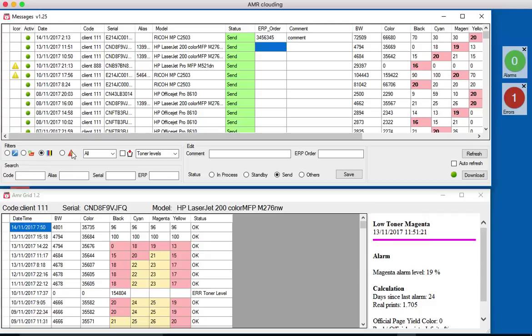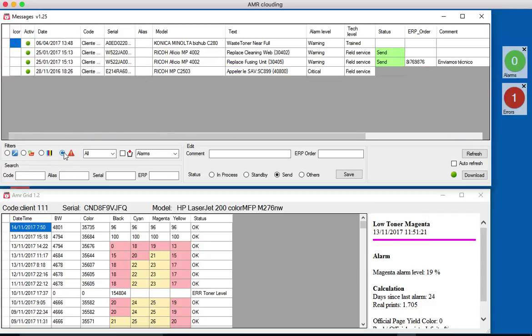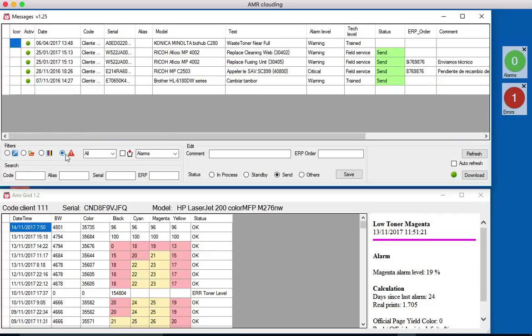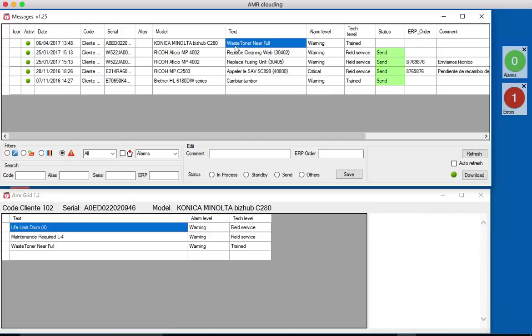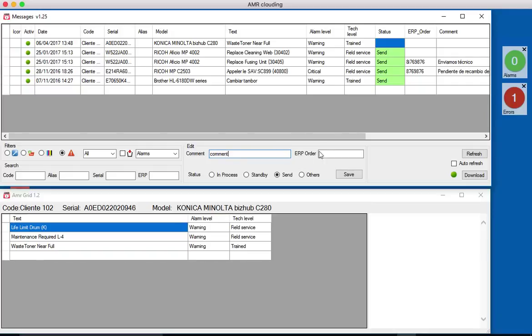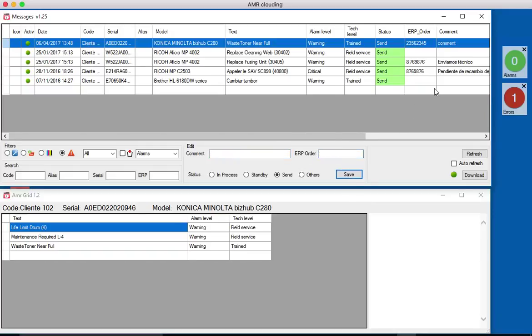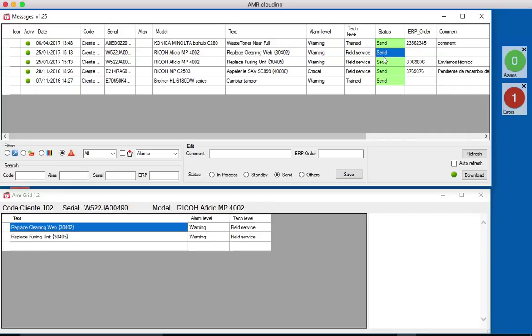If we also want to do the same with error messages or service alarms. We have here a waste toner near full alarm. We do the same. We put it into send. We put here some comments as well if you want to. If you have some tracking number, save it. And here we have also a green light in a few seconds.